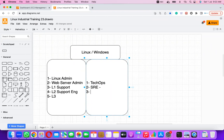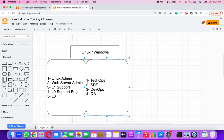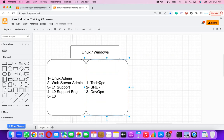The third profile is DevOps: if you have knowledge of both development and operations, you can become a DevOps engineer. Linux must be known across all three profiles — TechOps, SRE, and DevOps. There are other profiles like QA engineers and developers, but these three are the major Linux-based profiles.